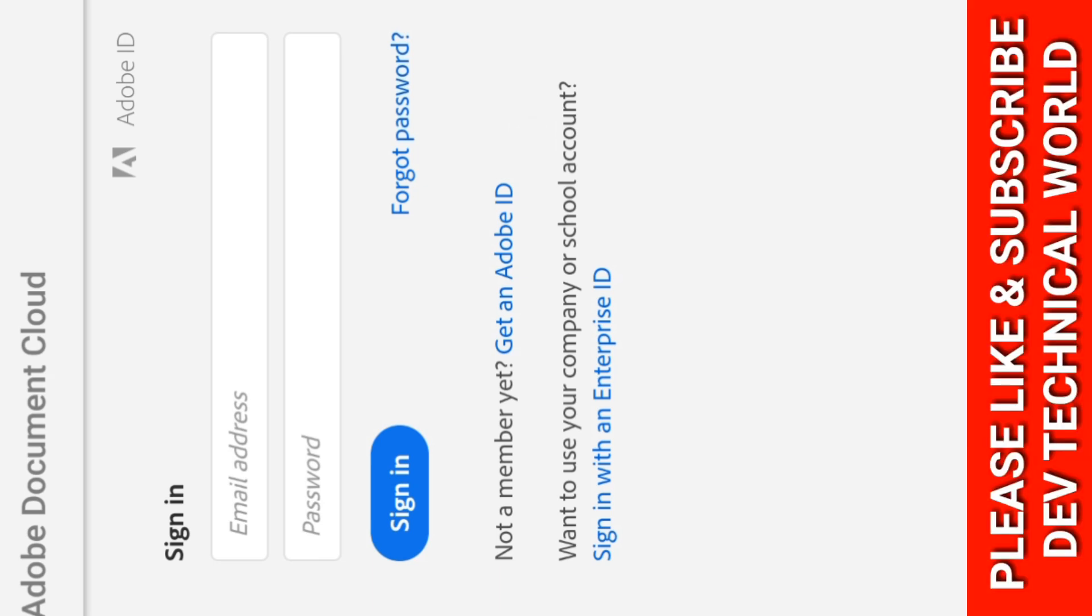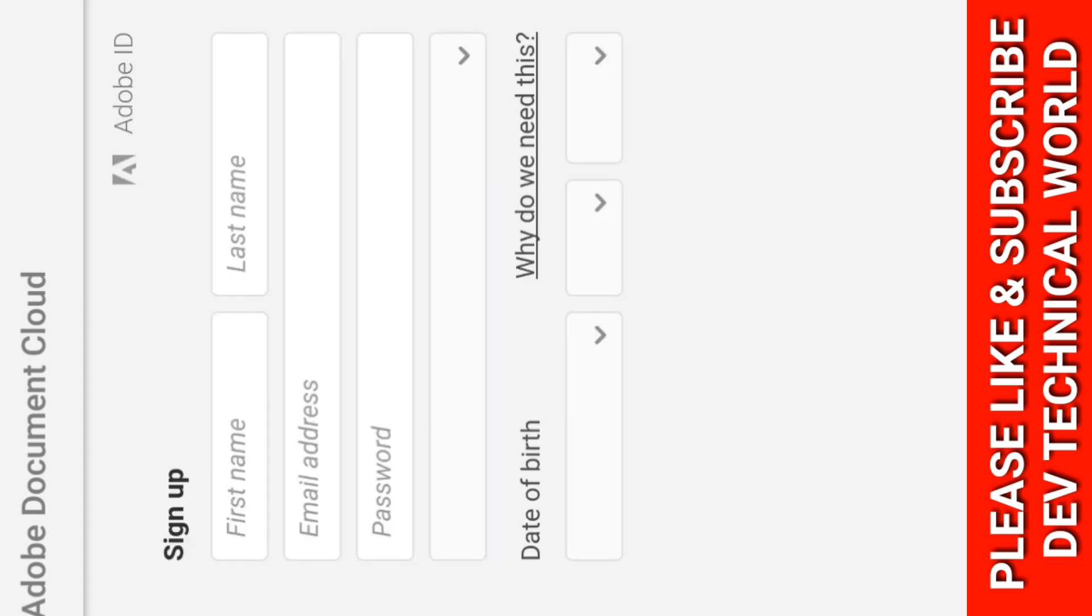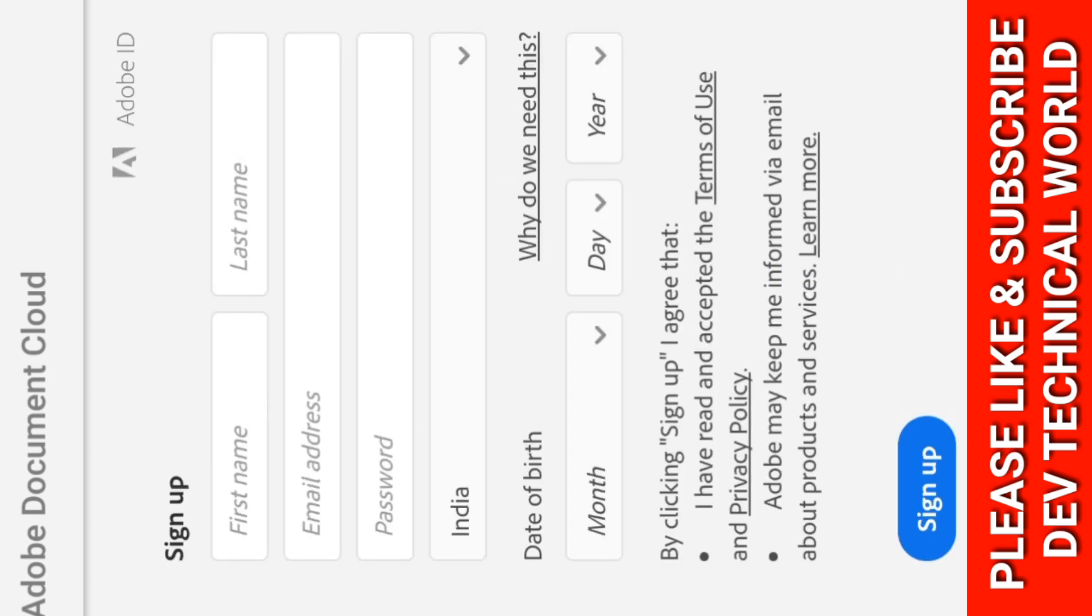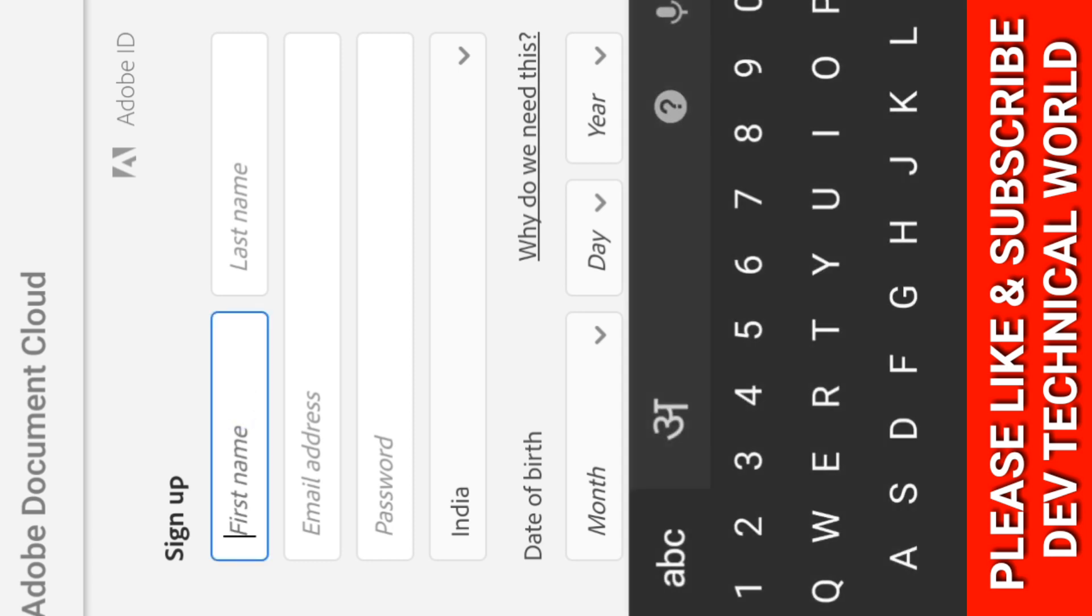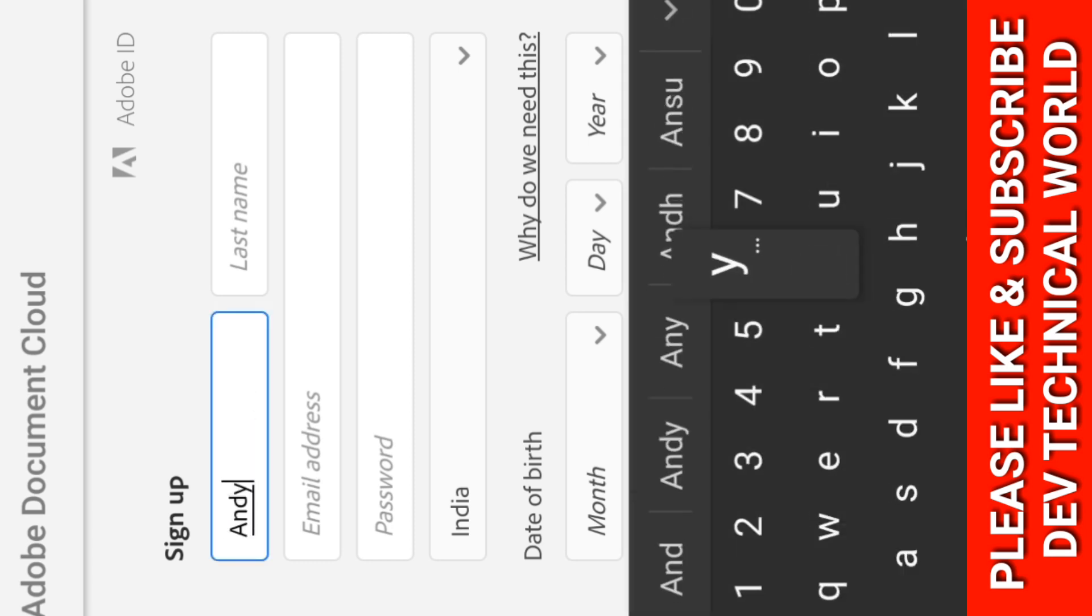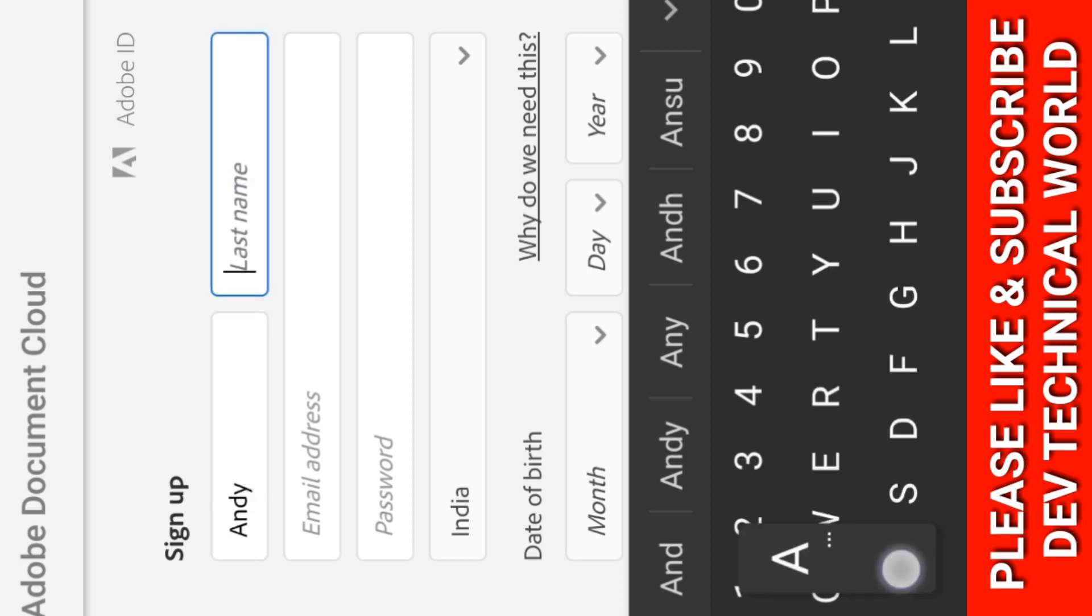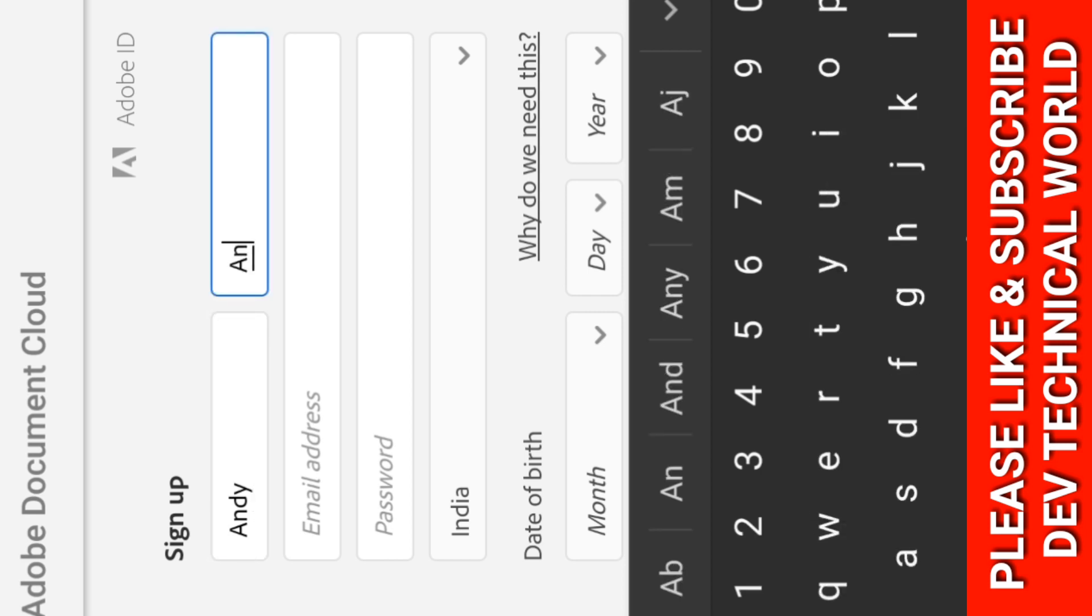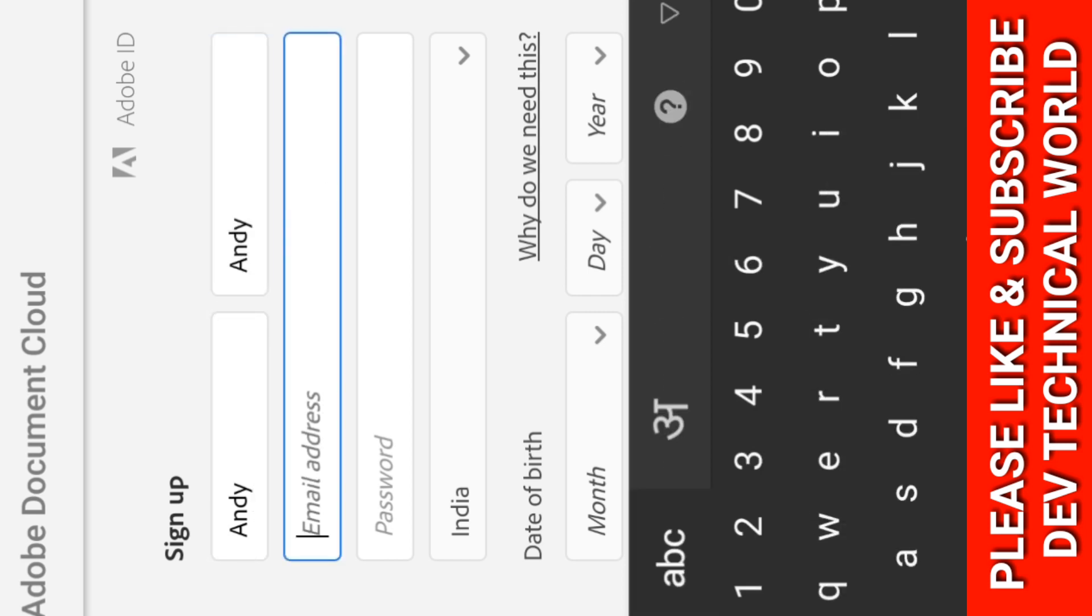Here you click on Get an Adobe ID. Yes, now here you have to write your name and email address.